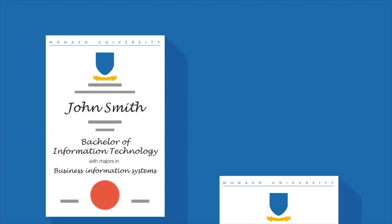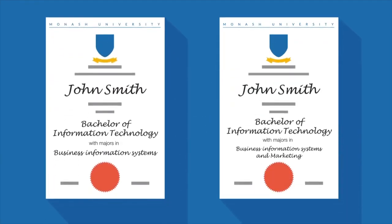When you graduate, you'll receive a degree that reflects your majors, with up to two being listed on your graduation certificate.